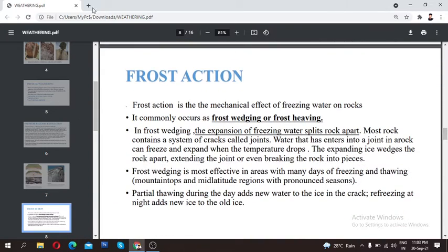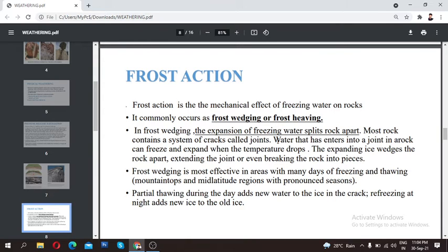The second type of physical weathering is frost action. Frost action is a type of mechanical weathering — it is the mechanical effect of freezing water on rocks. It commonly occurs as frost wedging or frost heaving.